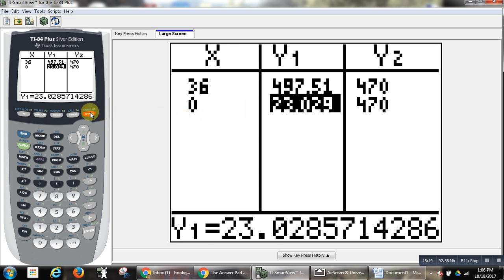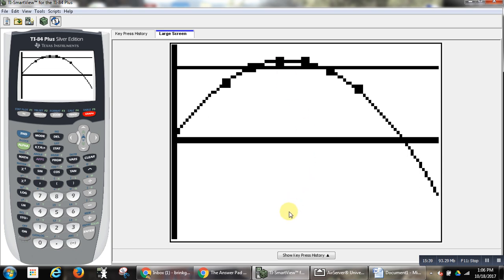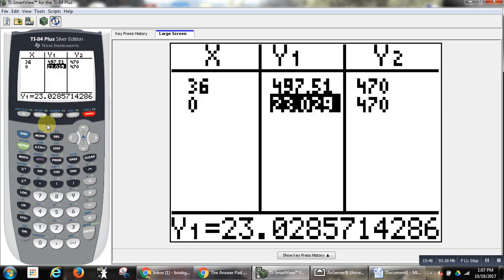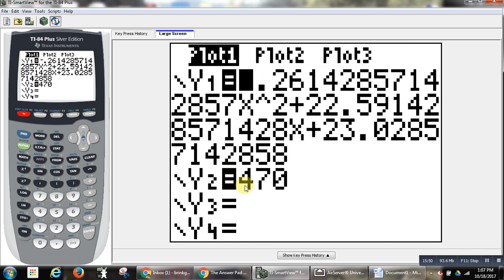We've talked about how sometimes certain mathematical things don't make sense in the context of the situation, while others do. The vertex makes sense. Other points would make sense. The x-intercept was close — I think it should have been 90. Make sure you come in for the assessment knowing how to find maximums, minimums, y-intercepts, and x-intercepts. Know how, given an input, to find an output, and given an output, to find the input — you'll have to do that on the assessment. Come see me if you have any questions.